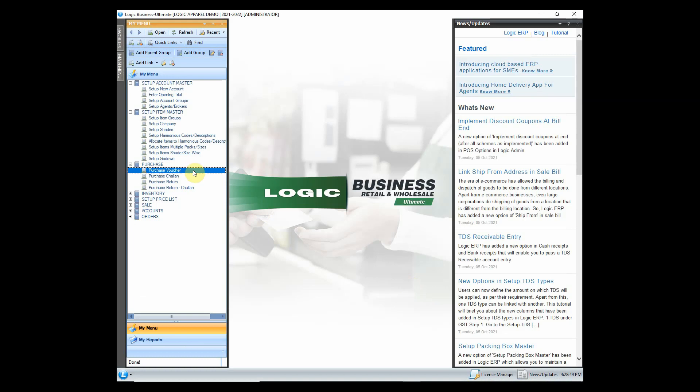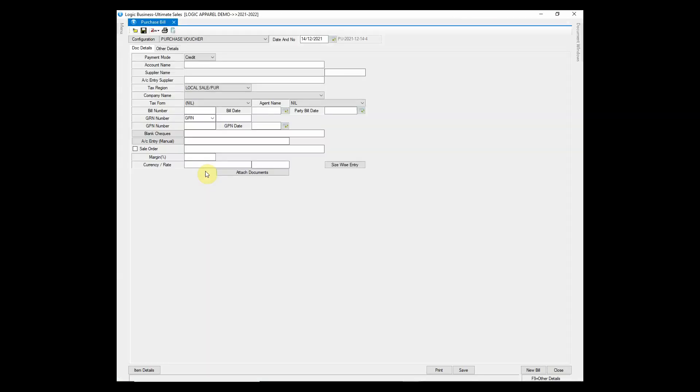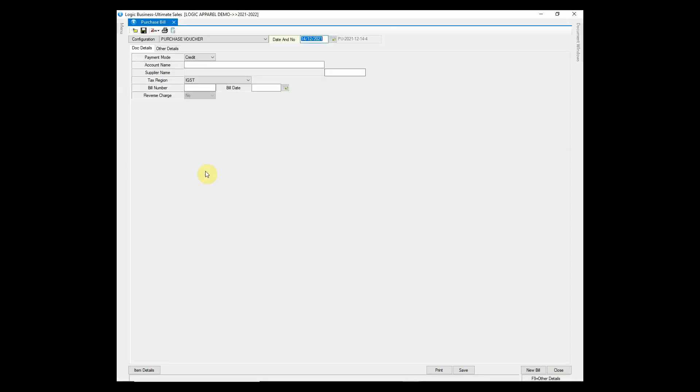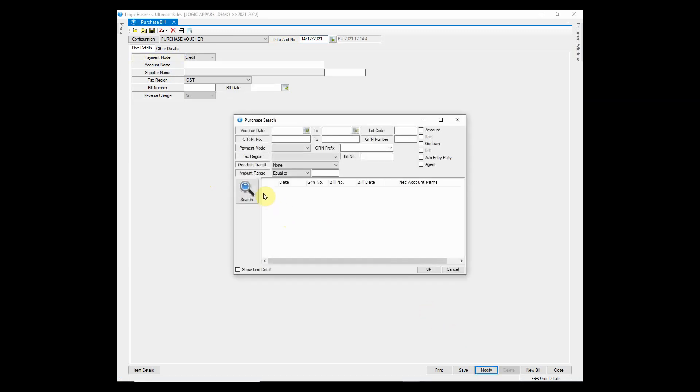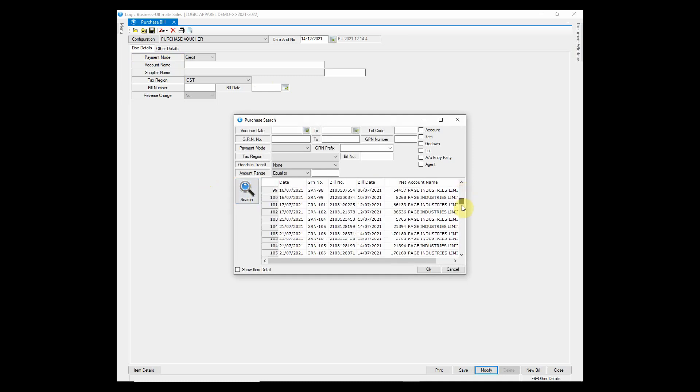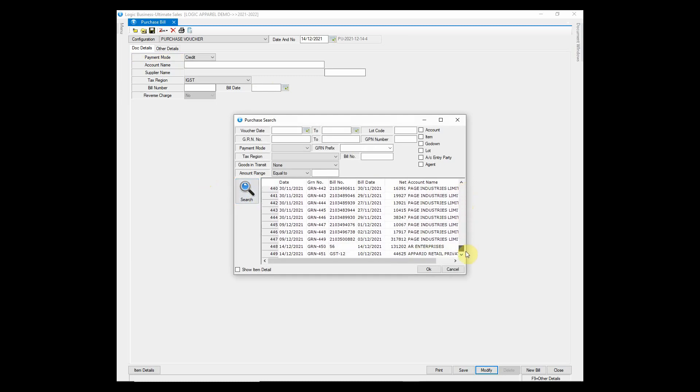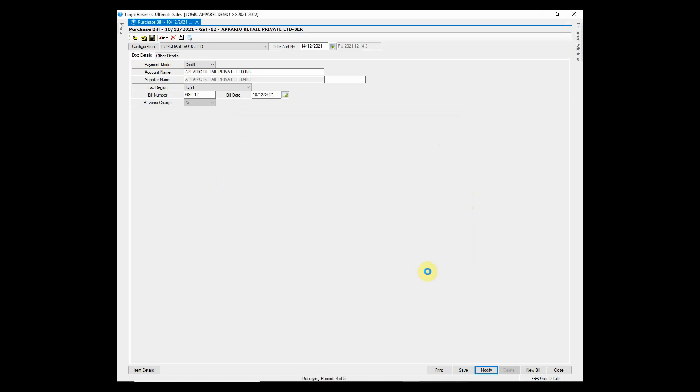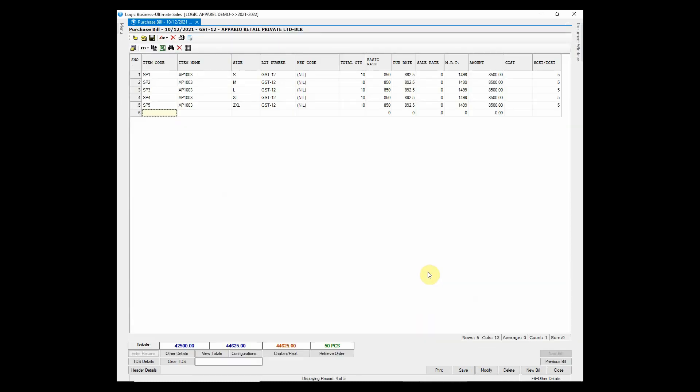Let us check this in the purchase voucher window. Click on modify and search the purchase bill. The purchase voucher has been entered.